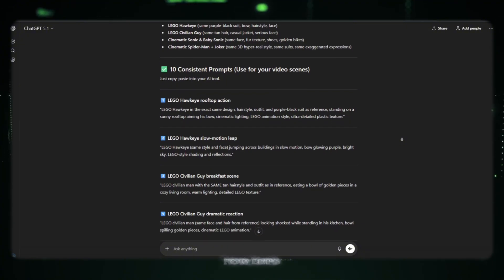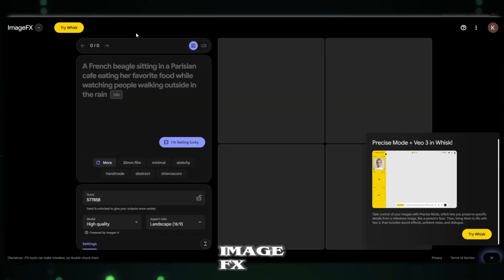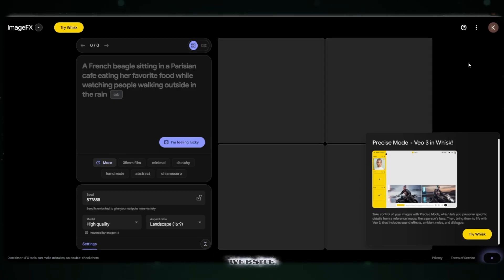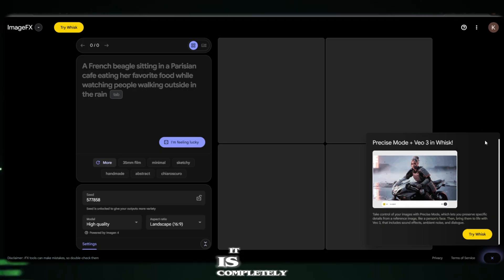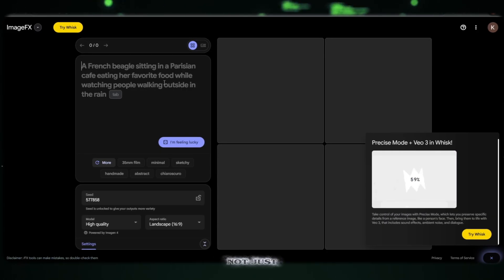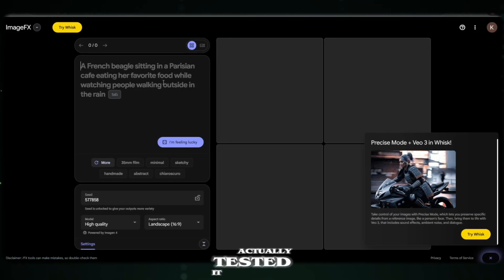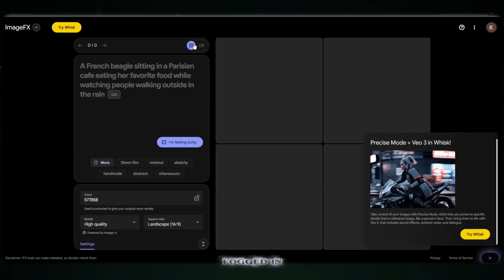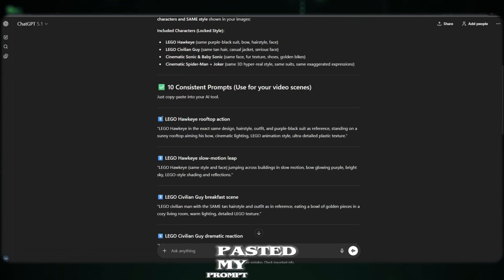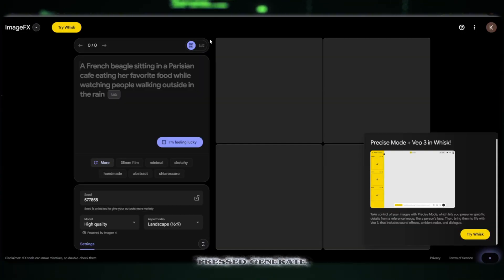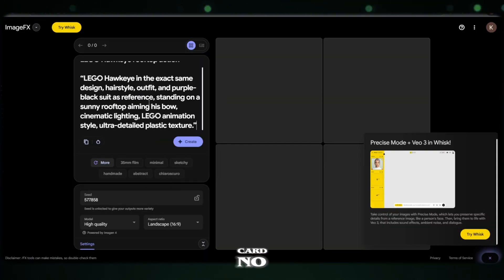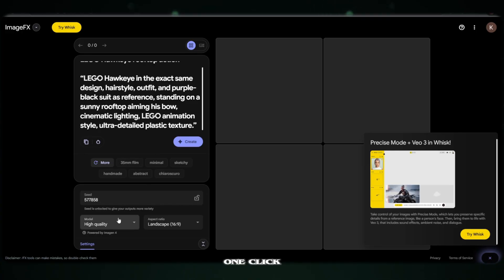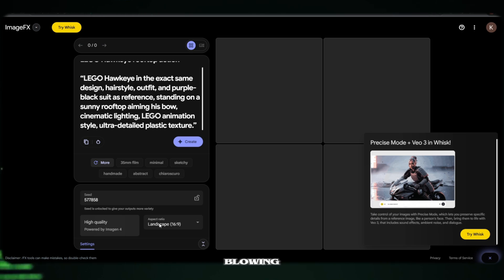Now let's move to the next powerful tool, ImageFX. Yes, this is the official Google Lab website. And trust me, it is completely free. And I'm not just saying it, I actually tested it myself. I simply logged in with my Google account, pasted my prompt, selected the quality, and pressed Generate. No credit card, no debit card, no subscription, nothing. Just one click. And the result? Absolutely mind-blowing.